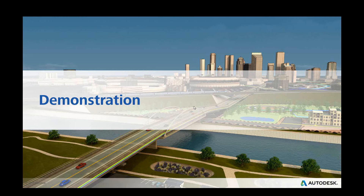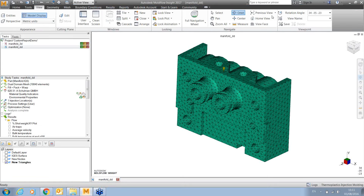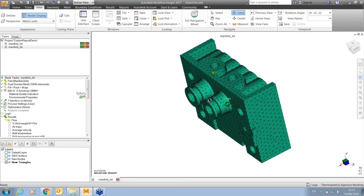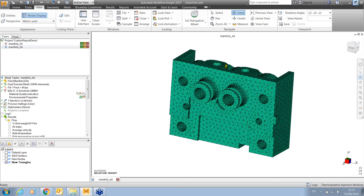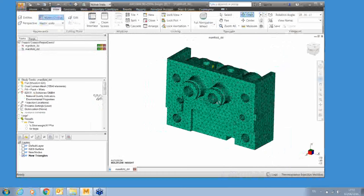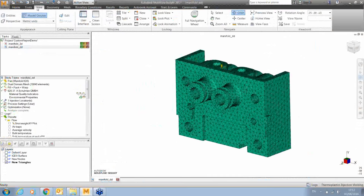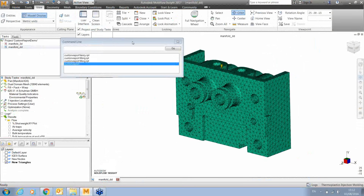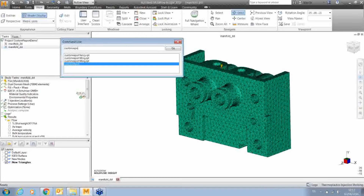Paul is now going to build on everything covered and demonstrate how to create these automated custom reports. To get the best out of your reports, resize your model to the orientation you wish before running. To get started, navigate to the View tab > User Interface > Command Line. Then simply type 'custom report' and hit return. This runs the basic custom report script using the default report template. Always wait for the 'report complete' message — if there are any errors, you'll get a message telling you which line in the RPT file has a mistake.